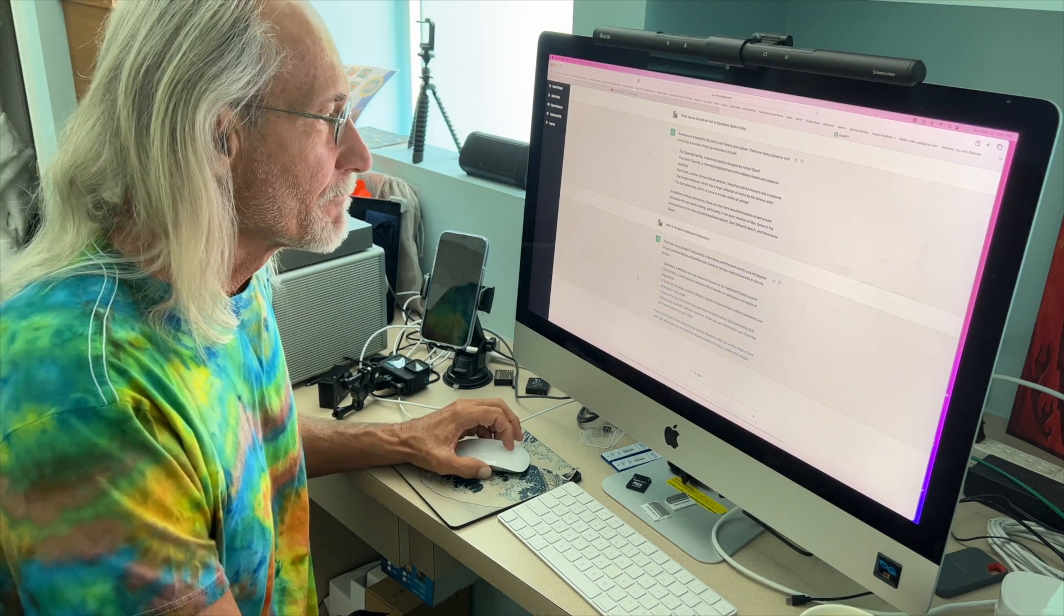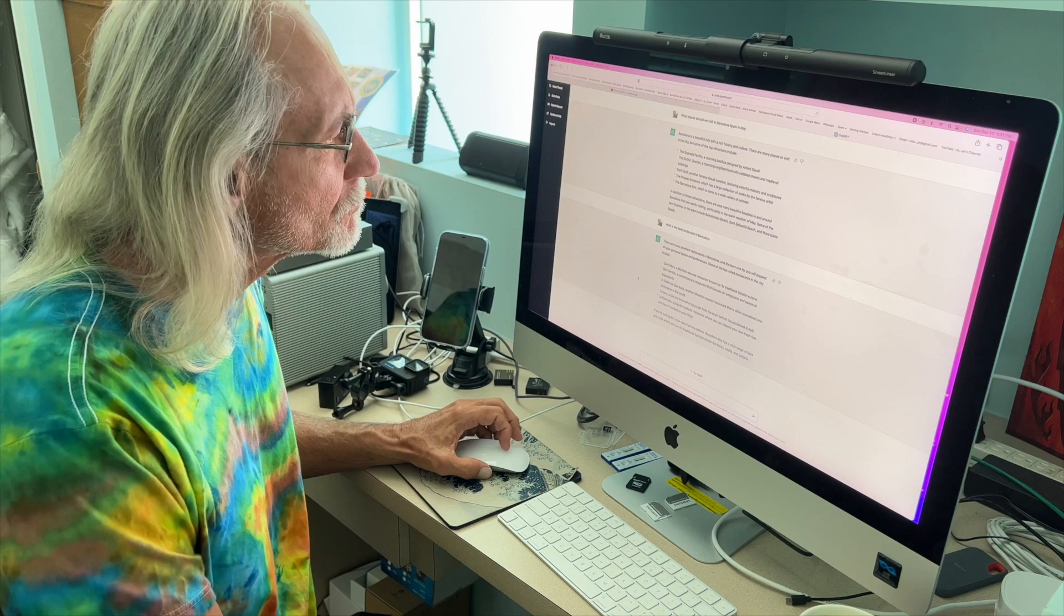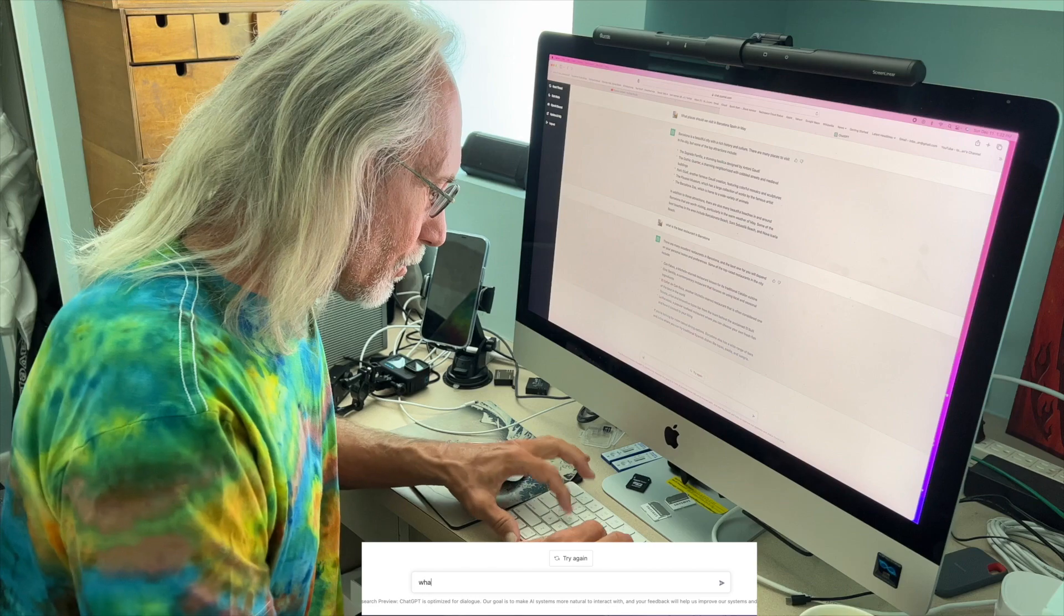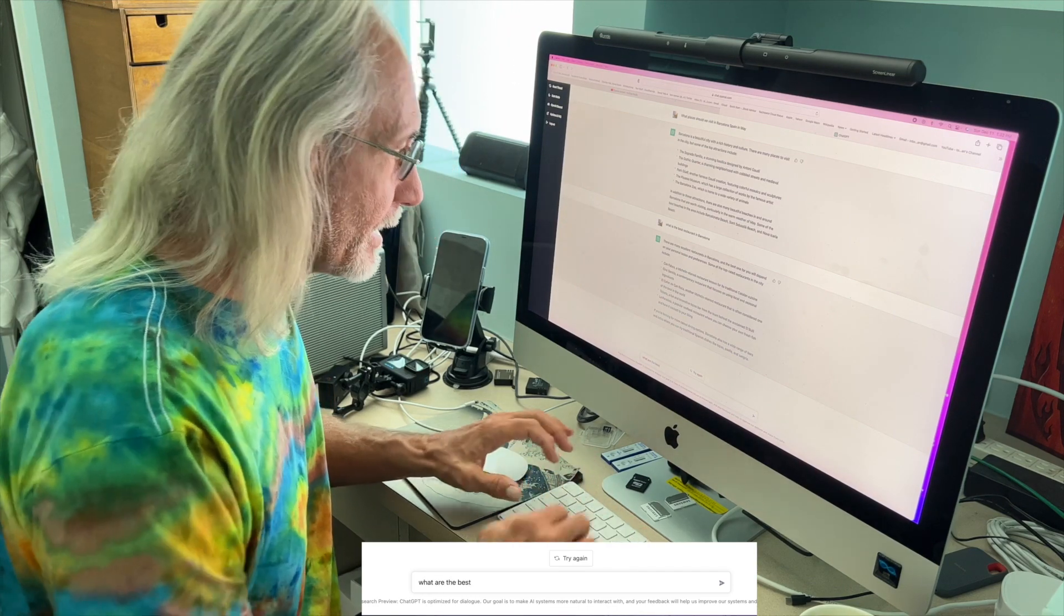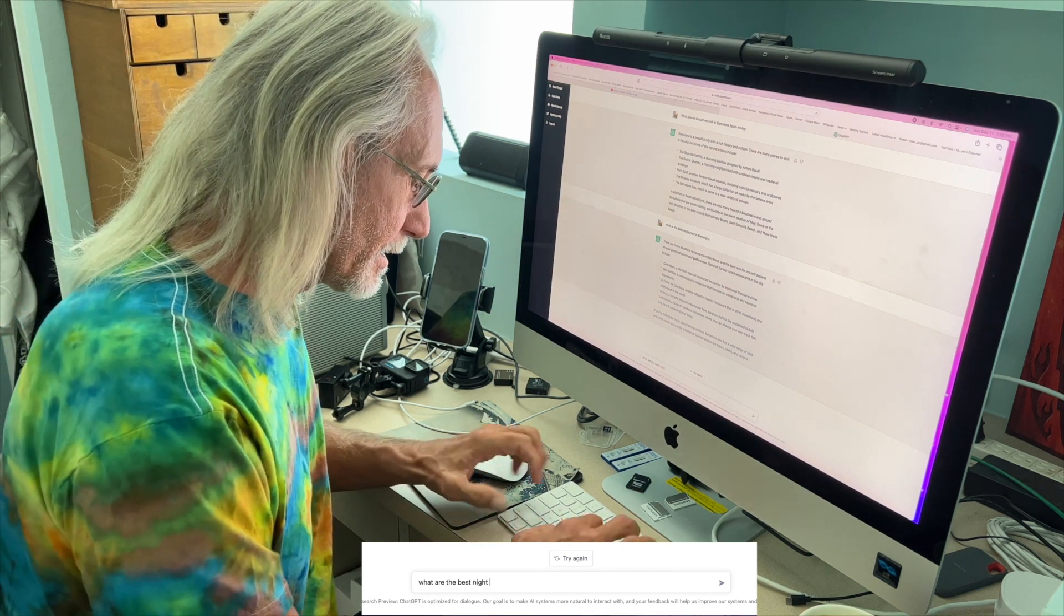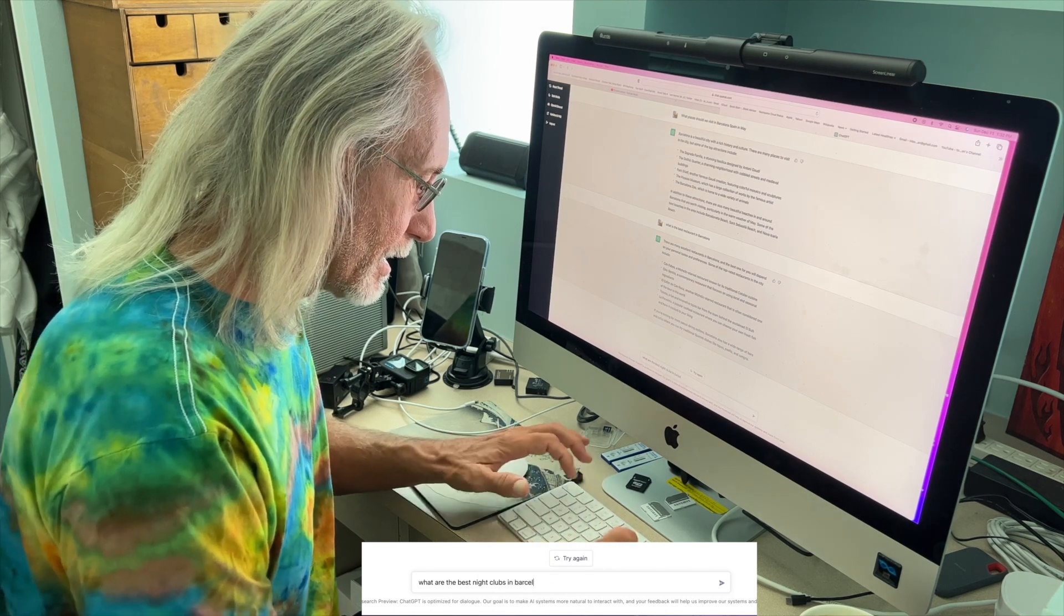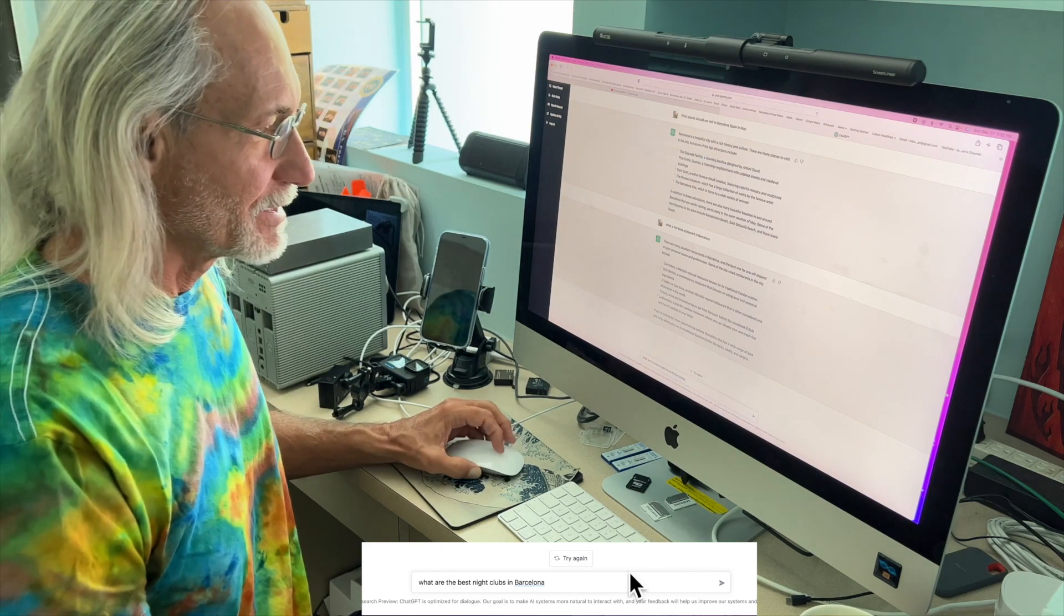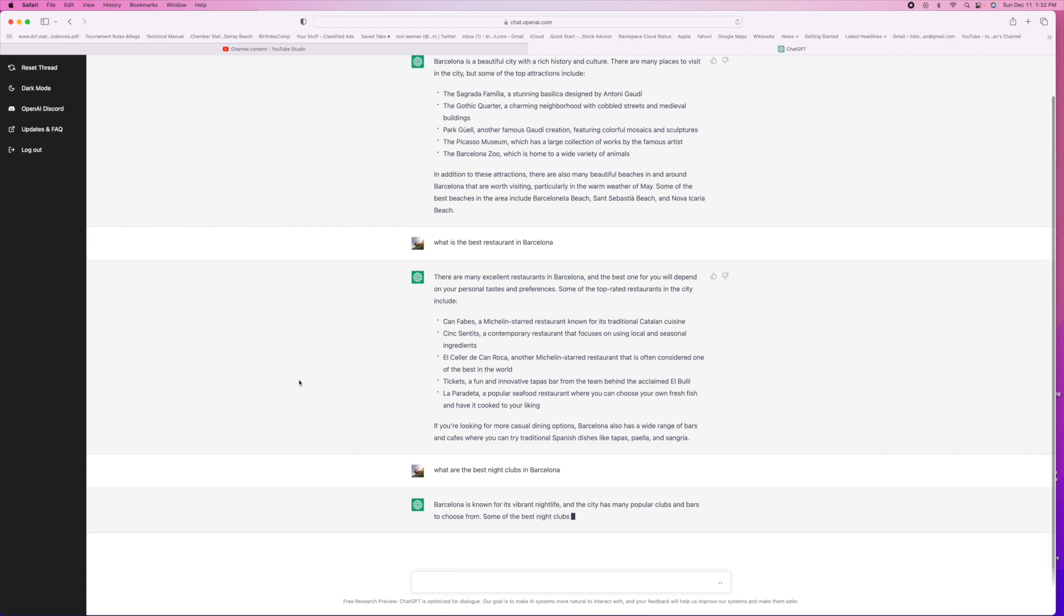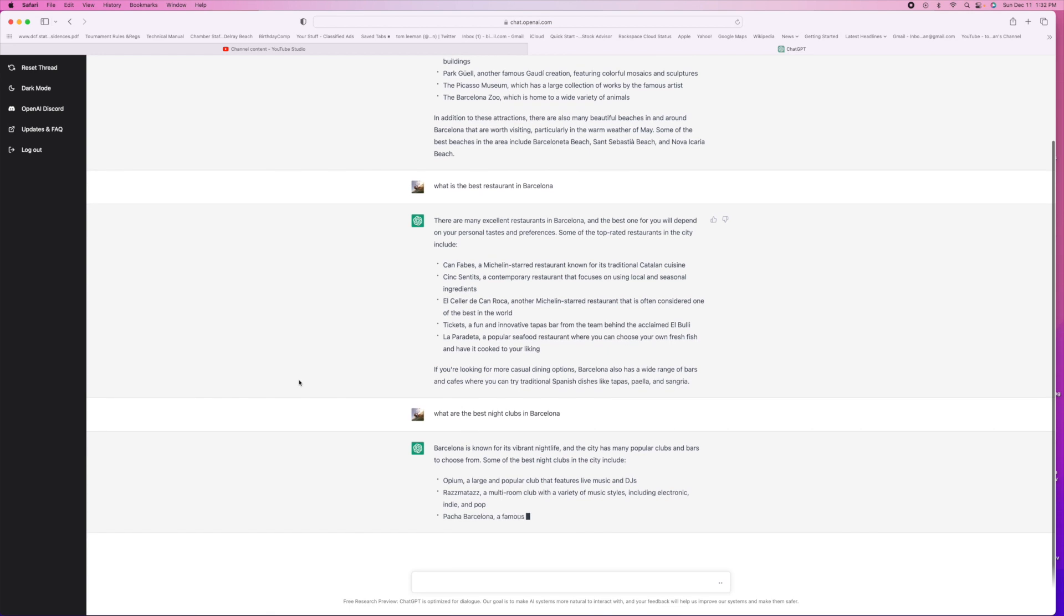What else can you think of? Restaurants, things to see. What are the best nightclubs in Barcelona? Let's check that out. Barcelona is known for its vibrant nightlife. The city has many popular clubs and bars: Opium, a large popular club with DJs, Razzmatazz.